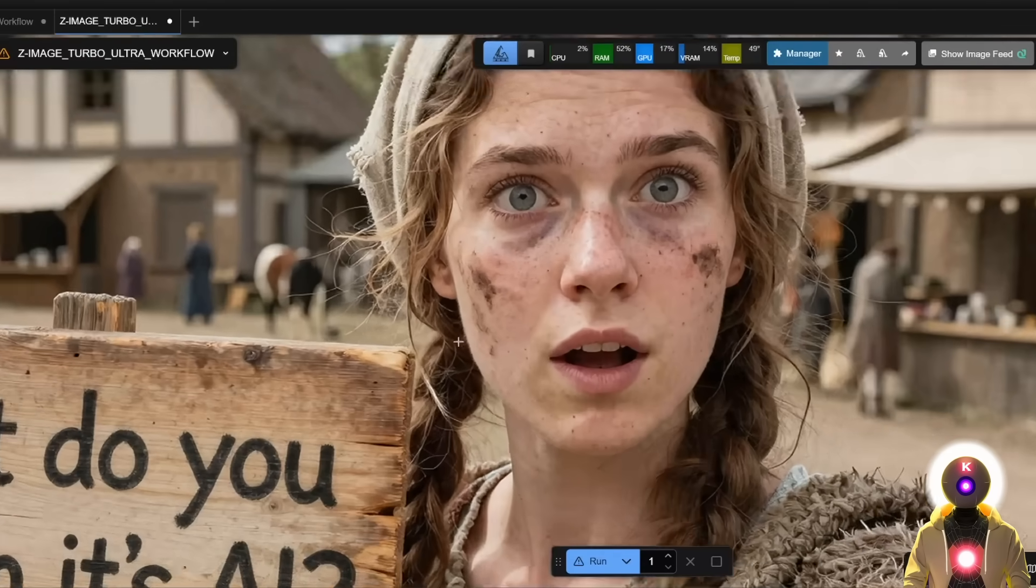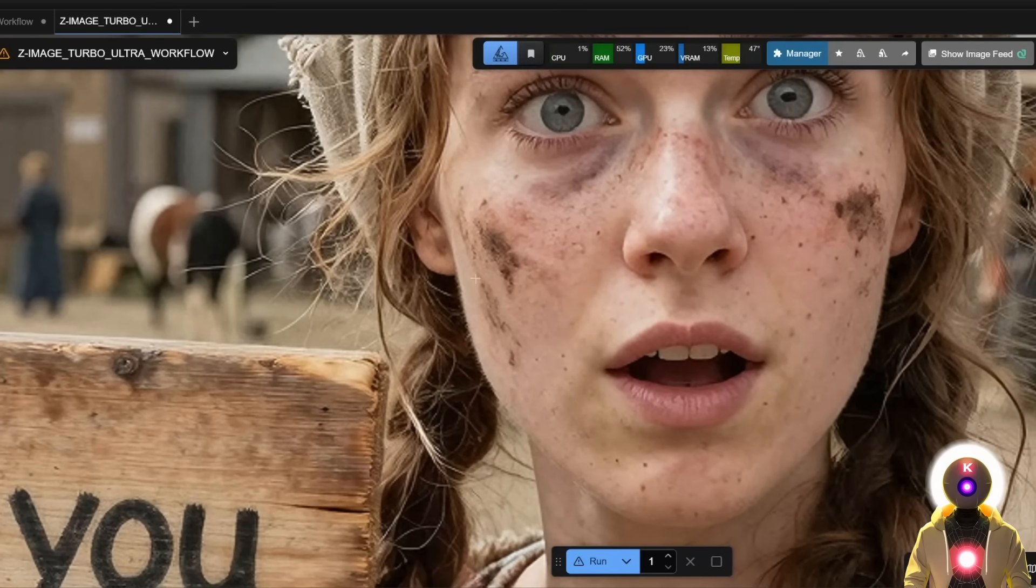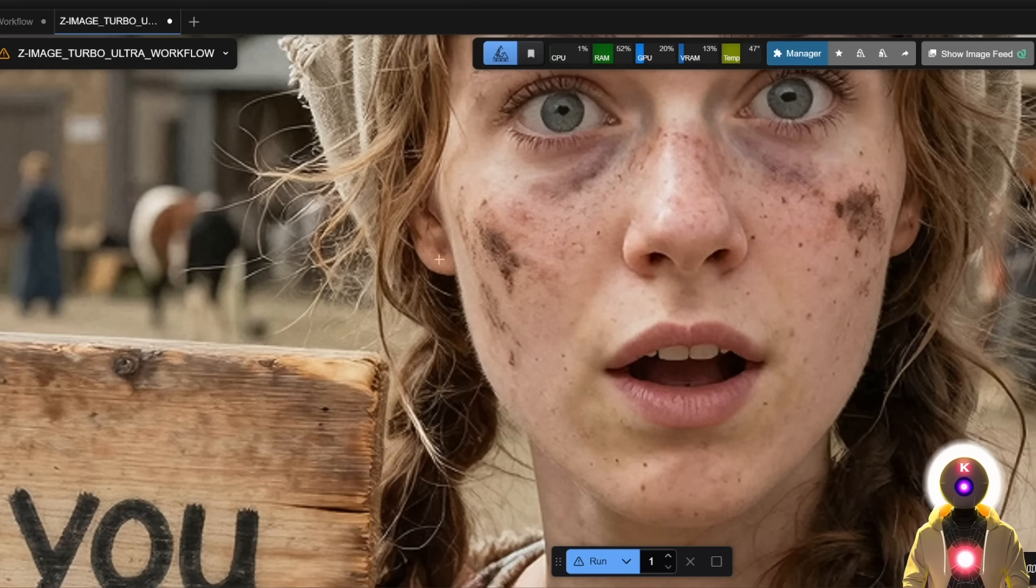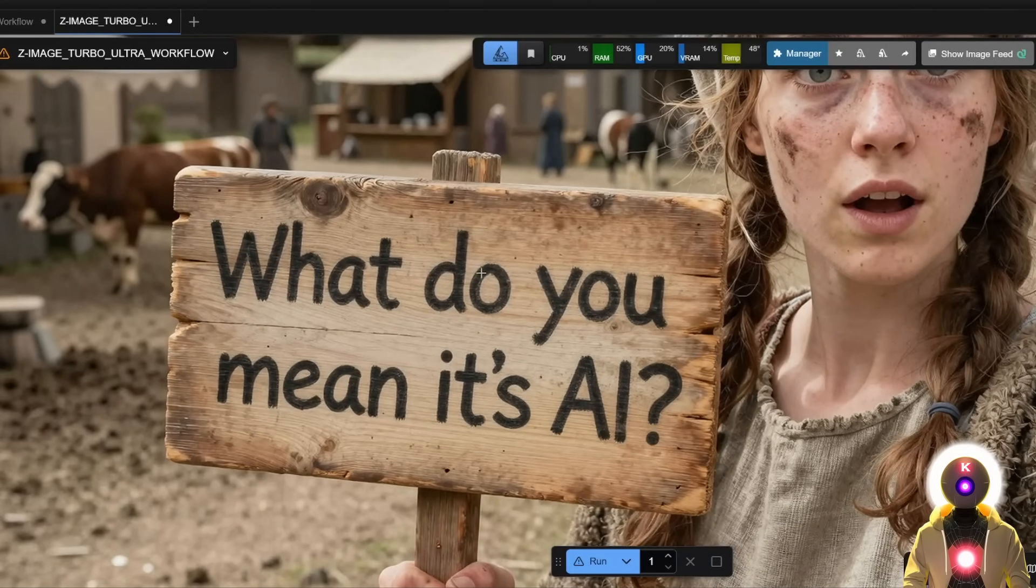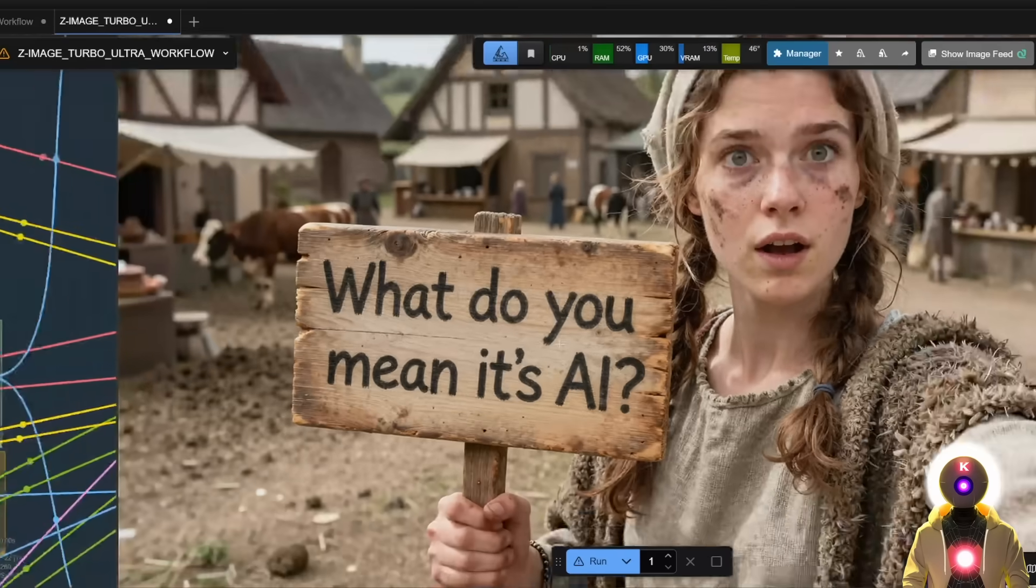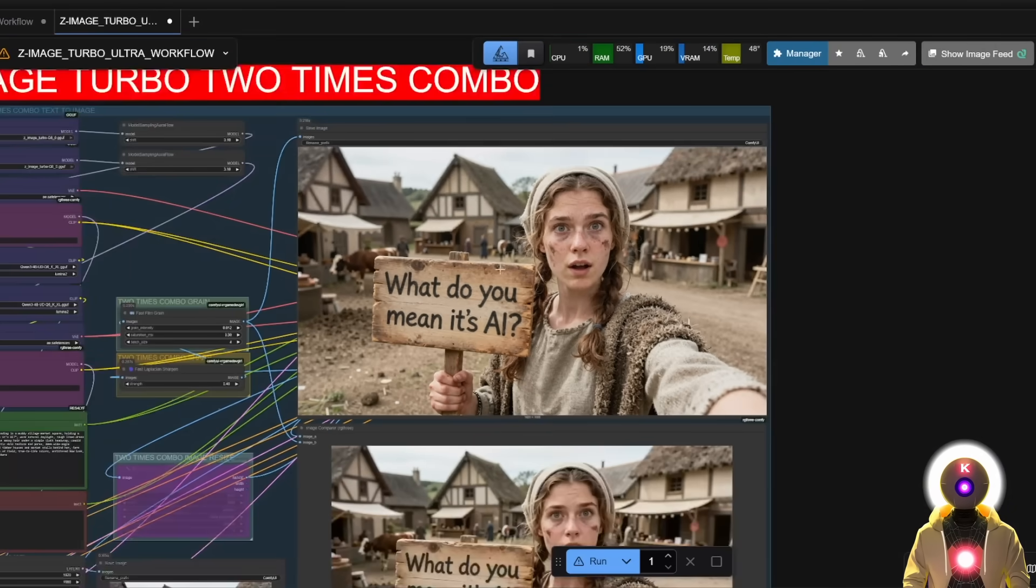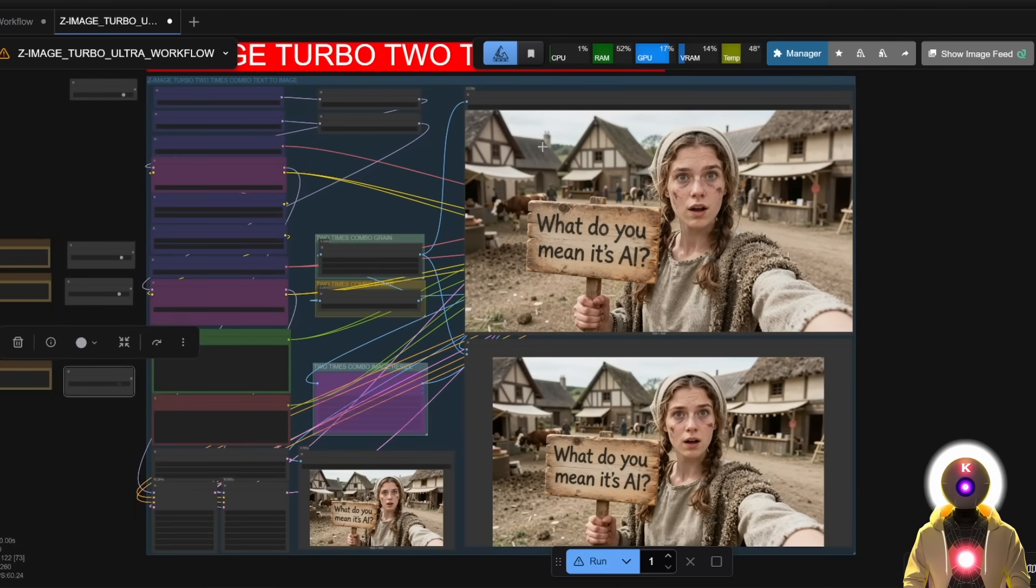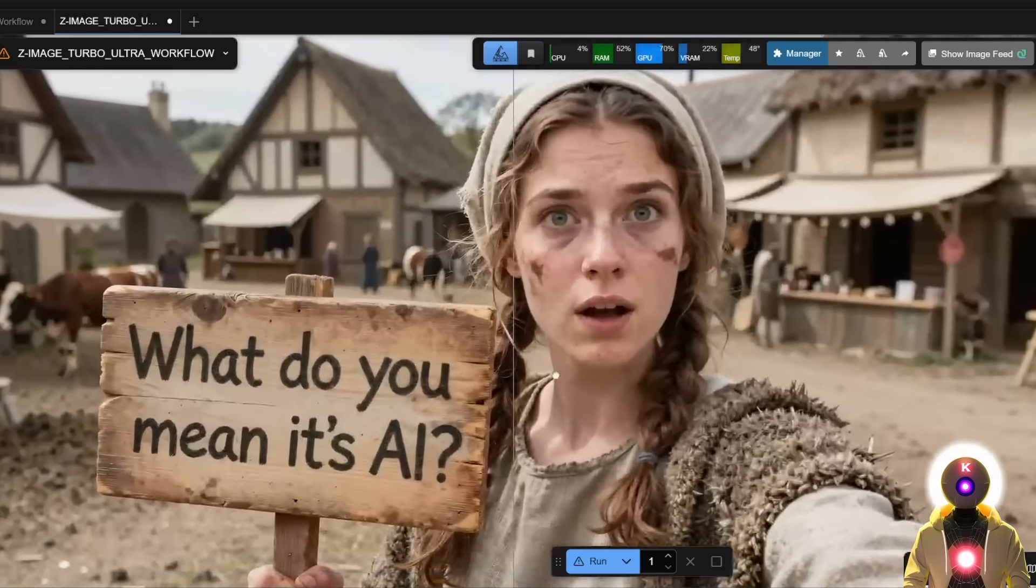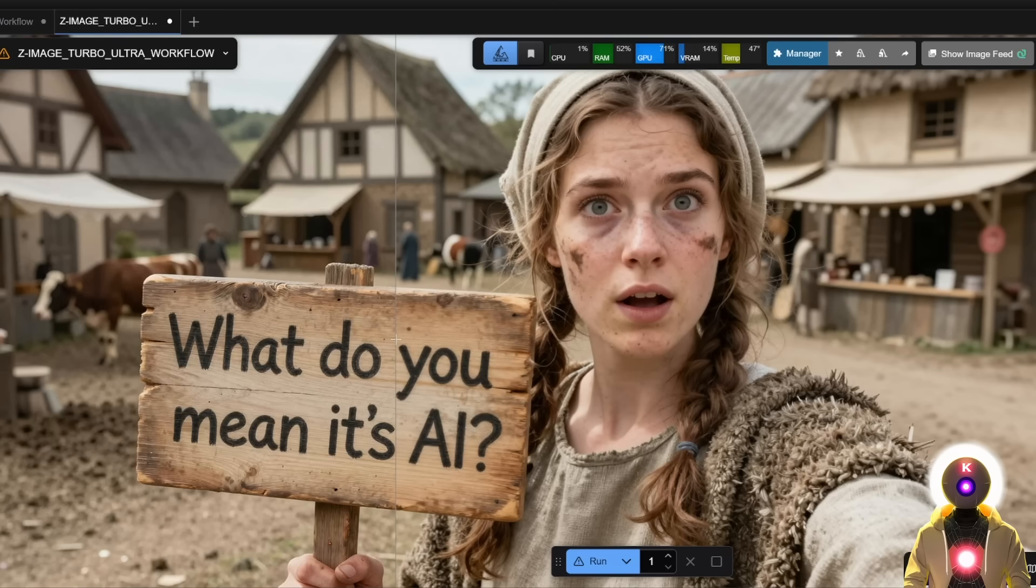Like you can even zoom in and see like the hair on her cheeks. Like, I don't know if you can see it on YouTube, but on my image, I can definitely see it. And just like the grain of the wood, the text that is bleeding into the wood. I mean, you can pretty much see everything. So I mean, this workflow is a very, very nice solution, a very, very fast solution to add even more details to your already good looking image.